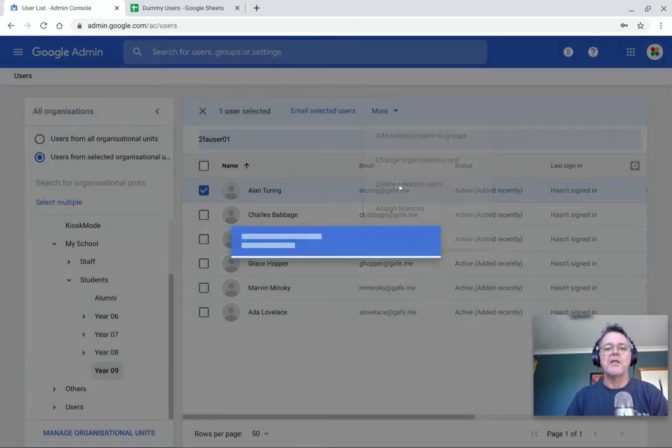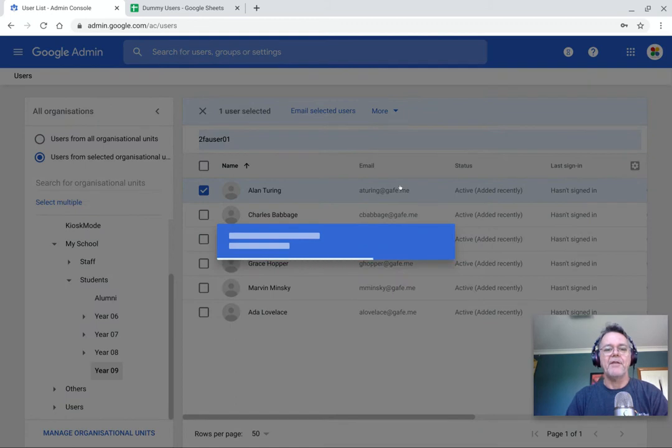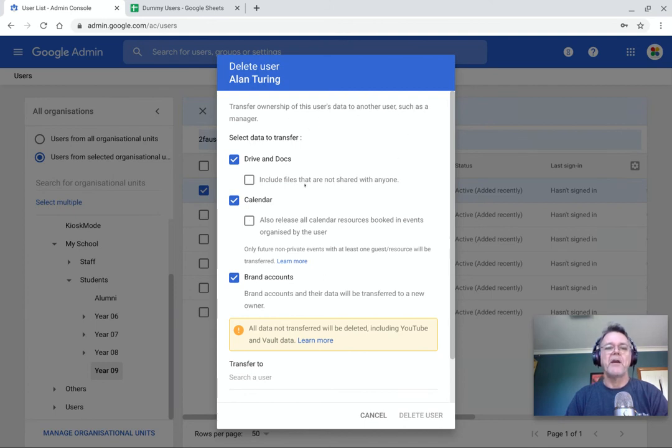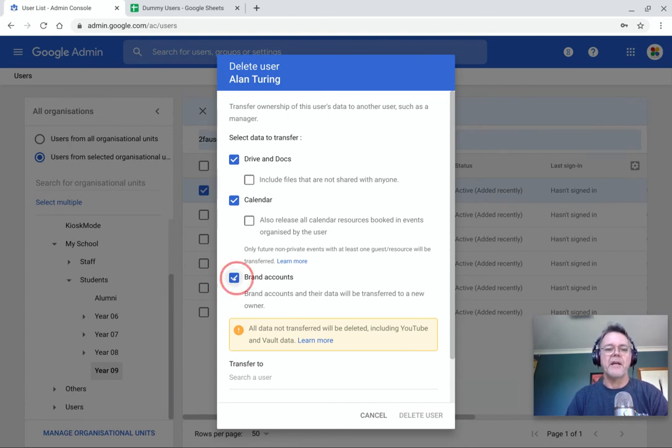Particularly important if it's a staff member and a staff member's created a bunch of resources that the rest of the staff might be using. What happens to those? Well, the best solution is shared drives. But that aside, let's just say they have some things in their account. When you go to delete, you have the option to transfer ownership of this data to another user. So, for example, if the user has some drives and docs or calendar information or some brand account information.